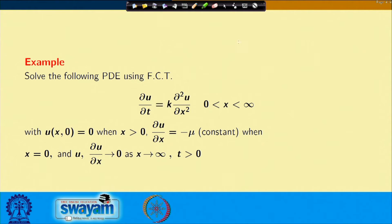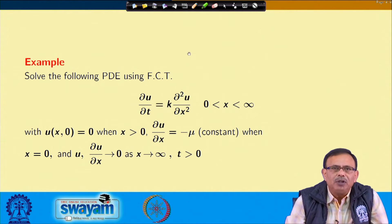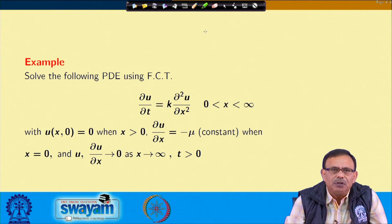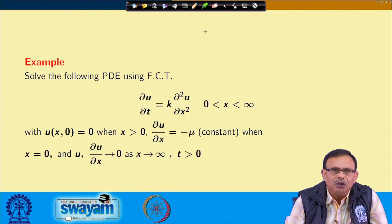Let me quickly go through that problem again. We want to find the solution of the PDE using the Fourier cosine transform. The equation is del u/del t = k * del²u/del x², where x lies between 0 to infinity, with u(x,0) = 0, del u/del x = -μ (a constant), and u and del u/del x approach 0 as x approaches infinity.